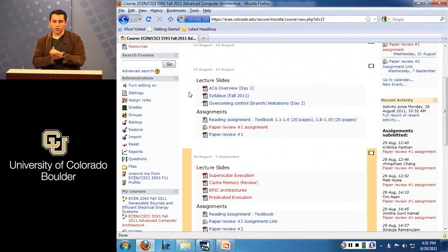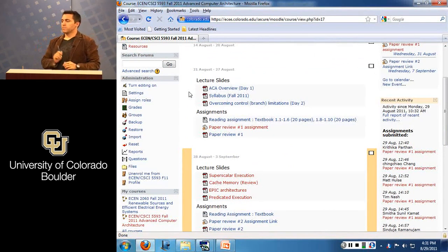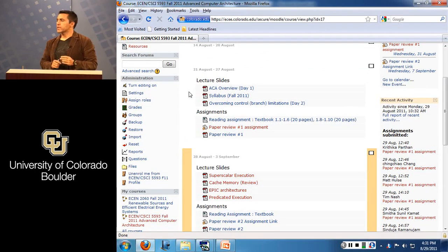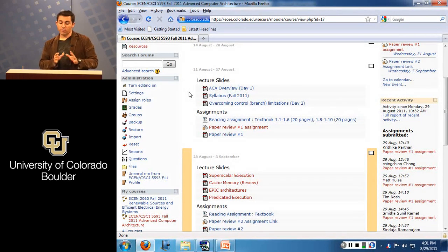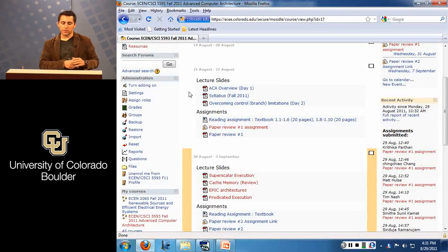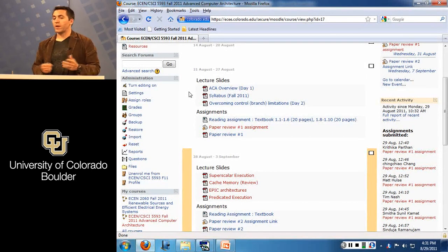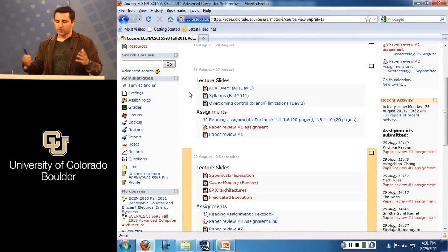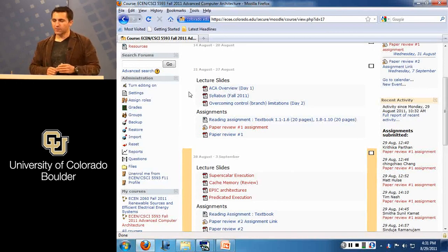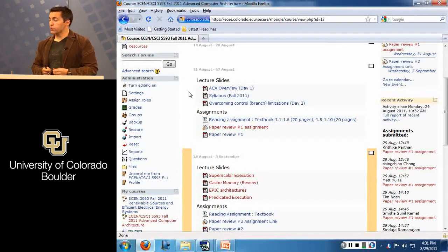Let's get started for the day. Sorry about the mix-up in communication about when the first reading review was due. Moodle has a habit of setting the deadline one week after you create it. I had noted that the deadline was Monday, but Moodle made it Wednesday. I'm fine with that — if you haven't done your review, just get that first review in by Wednesday, roughly at class time.